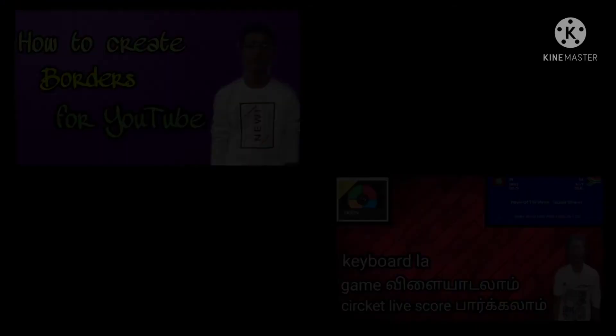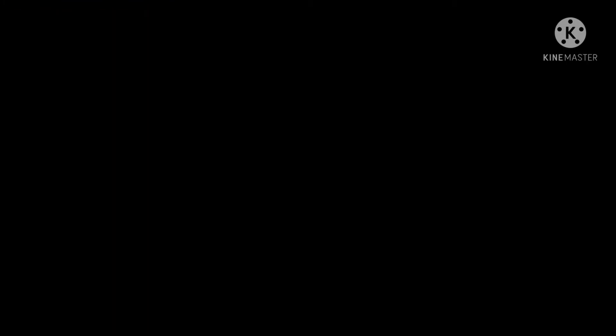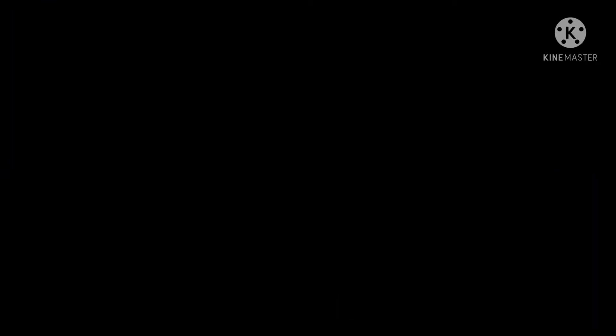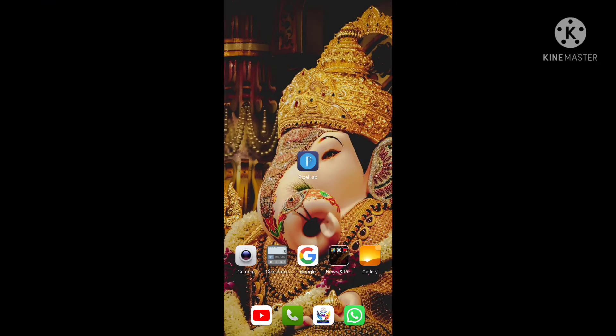If you want to click on the video, please like this video. Friends, if you want to open this logo, you can see Pixel Lab. You can also see the link in the description. Let's open this video.